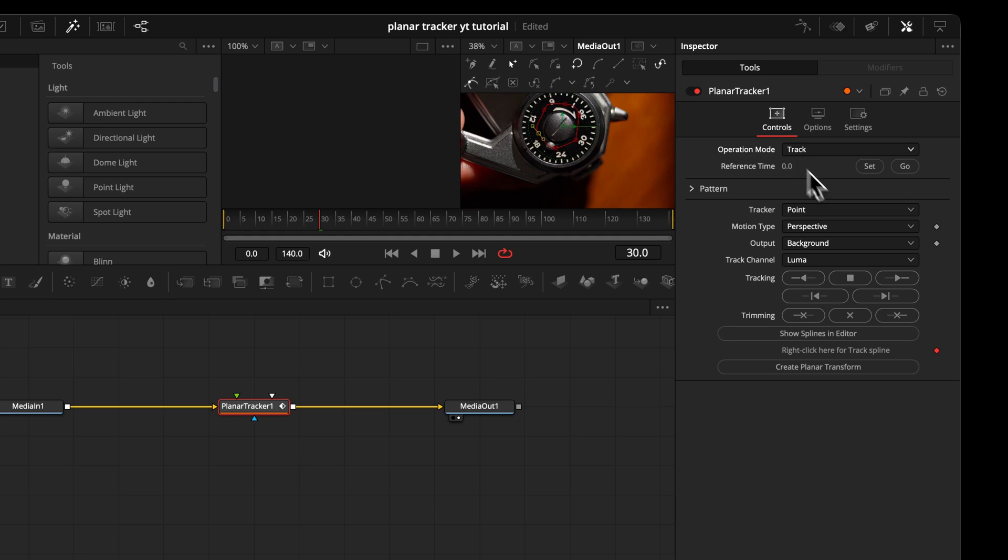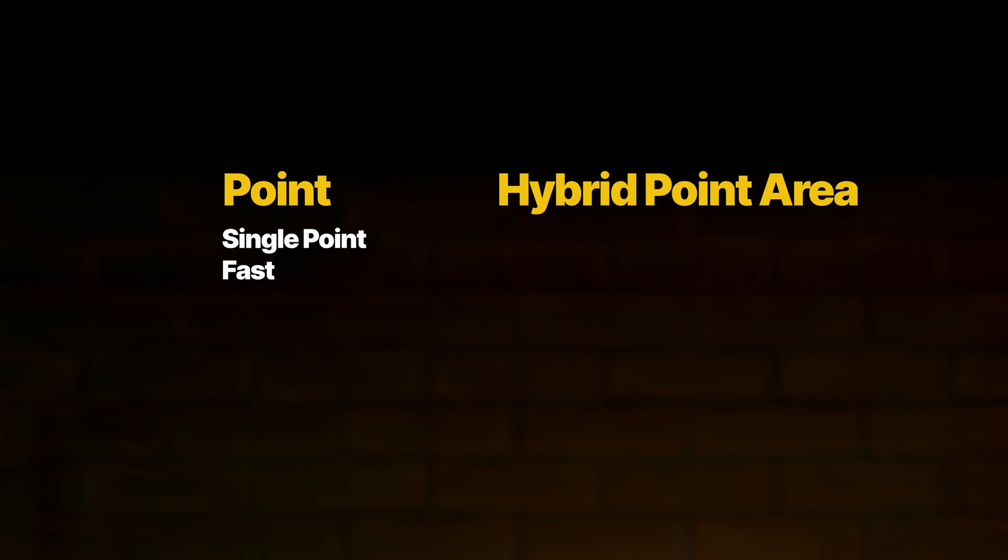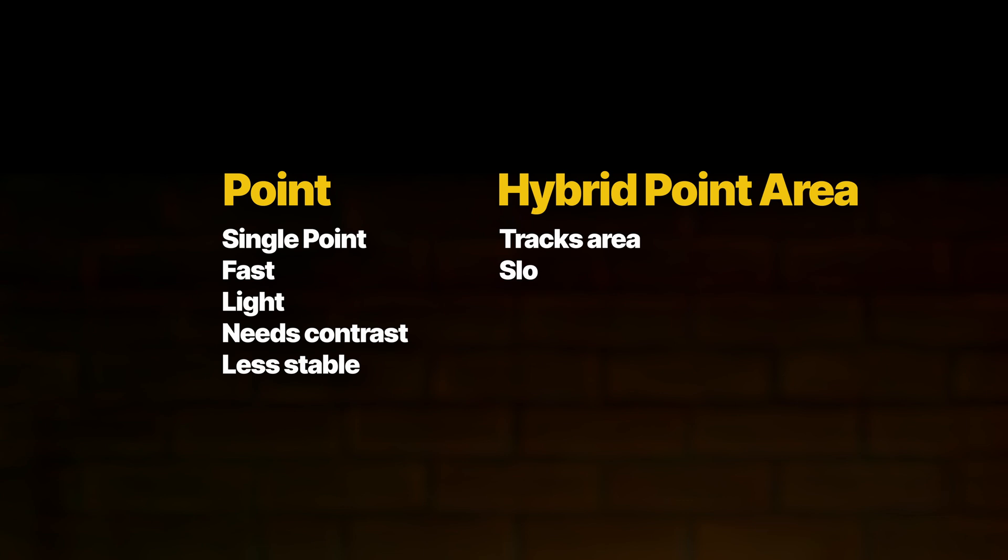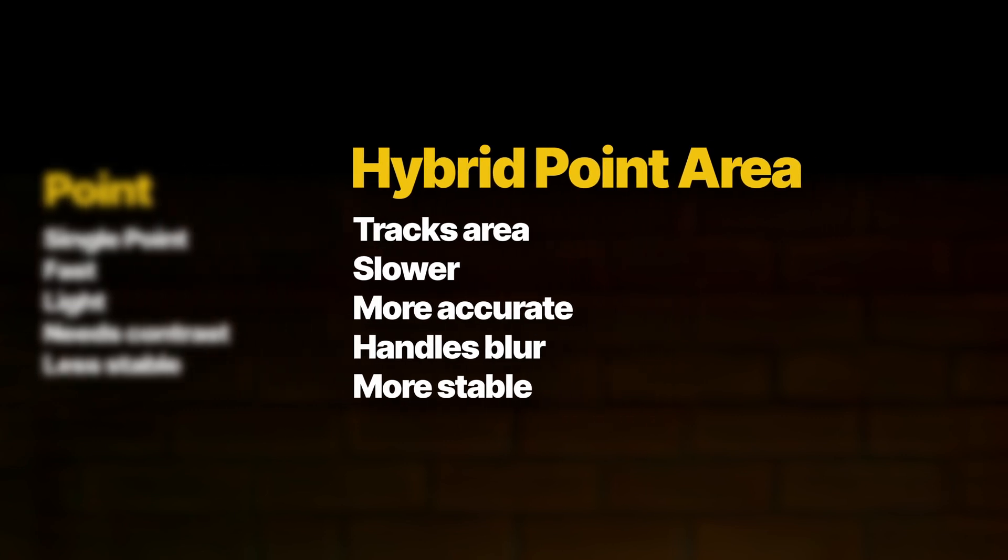Now it starts to get interesting. First of all, what's the difference between a point tracker and a hybrid point area? Point tracking follows small, clear details like corners and works best on sharp images. Hybrid point area also looks at textures. So it works better on blurry or soft surfaces. In short, hybrid point area takes longer to process, but it's better at tracking. So I always choose hybrid point area.